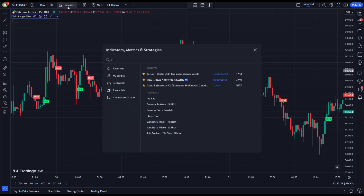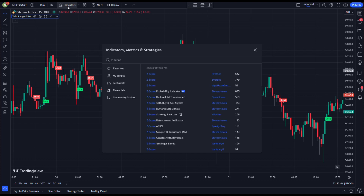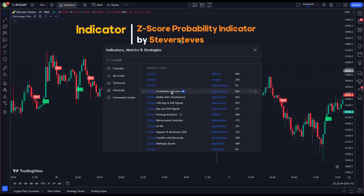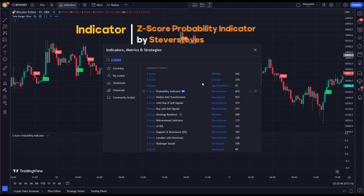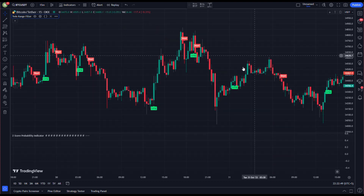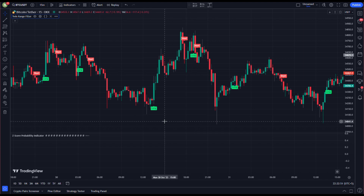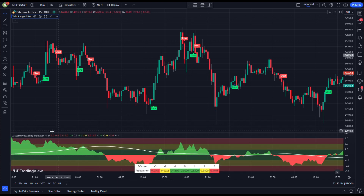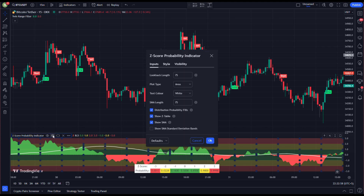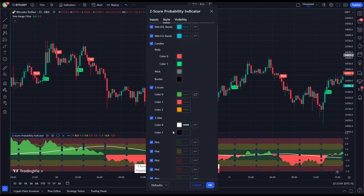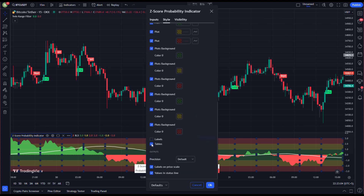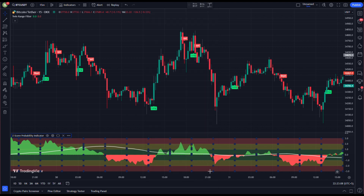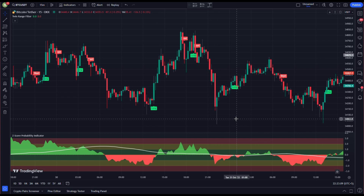Now we add our second indicator, the Z-Score Probability indicator. Go to its settings and uncheck labels, tables, labels on price scale, values, and status line. That's all with the indicators — our chart will now look like this.